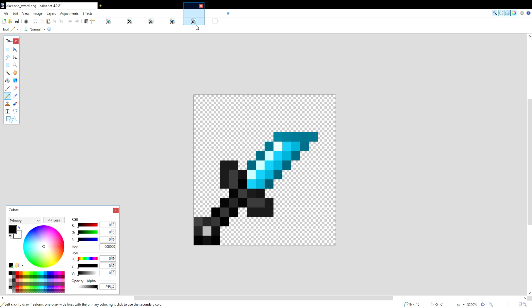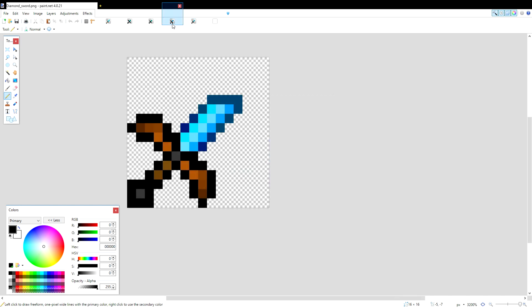Hey, what is going on guys? It's your boy Puddle and today I'm going to show you guys how to make your own custom texture packs.